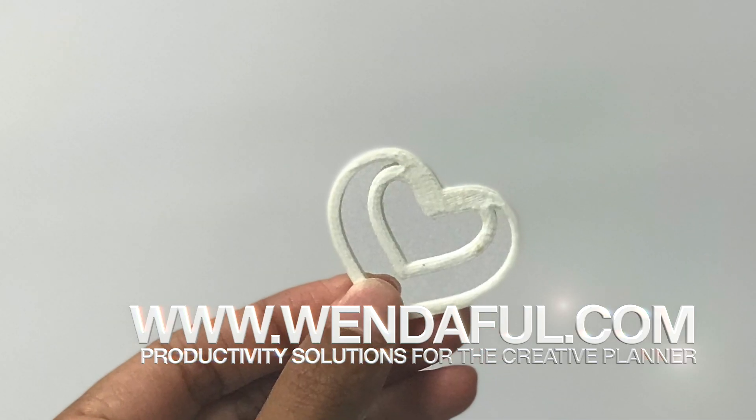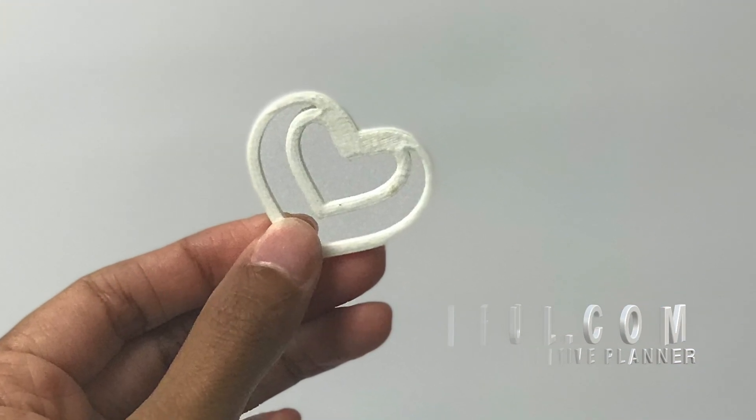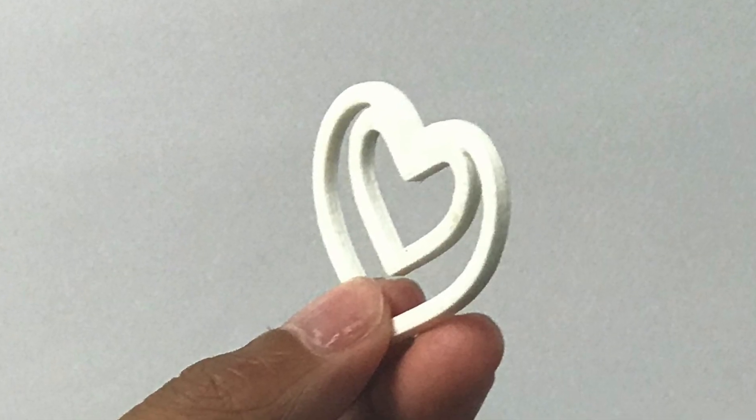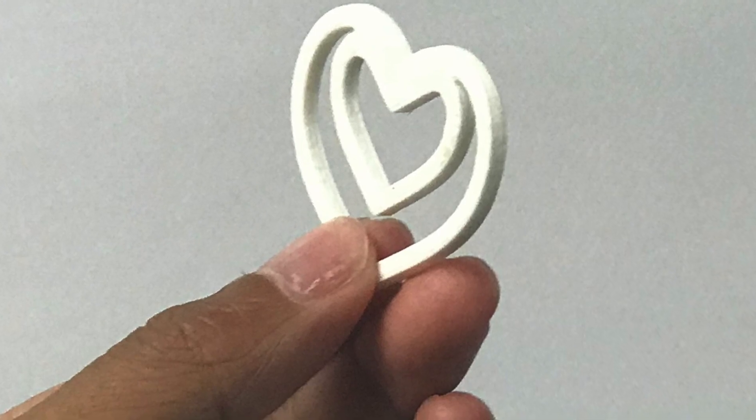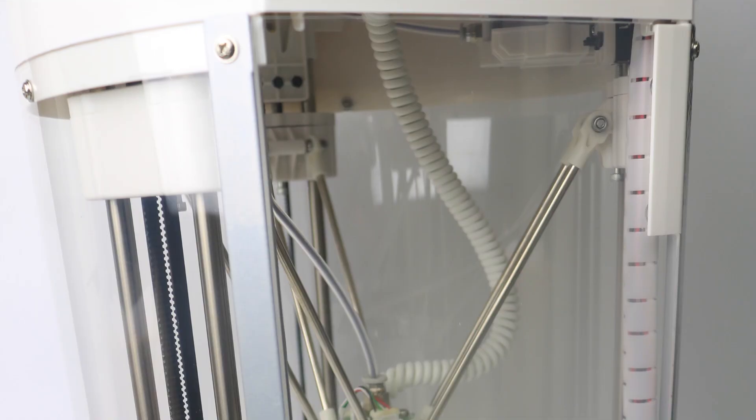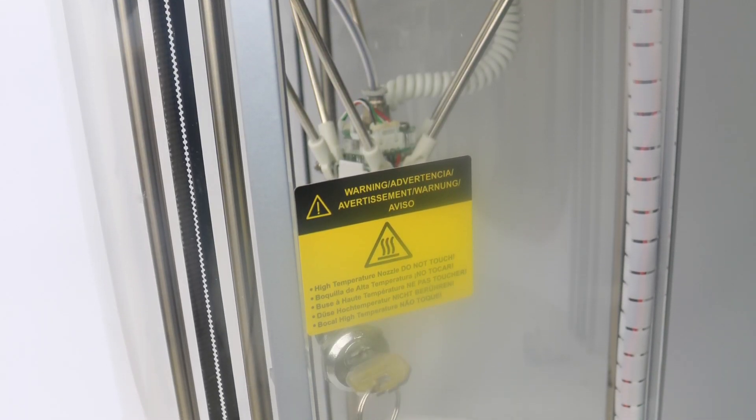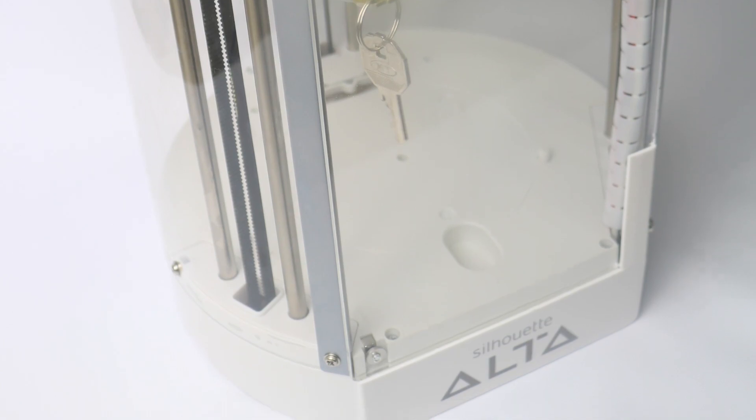If you guys would like to learn more about the Silhouette Alta, you can check out their website. I'll link it down below. Thanks for watching and please subscribe. I'll talk to you guys soon.